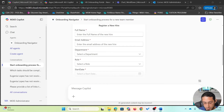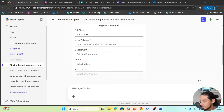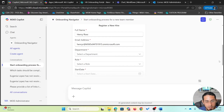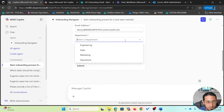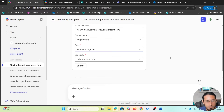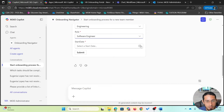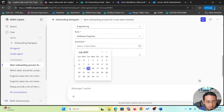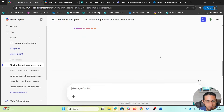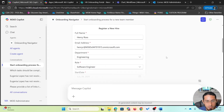I already have some of those details, so I'm going to copy the name and email address for the new employee, select the department — in this case, the engineering department — specify the role as software engineer, and finally select the start date. All of this information is relevant to initiate the onboarding process. I'm going to submit this form.